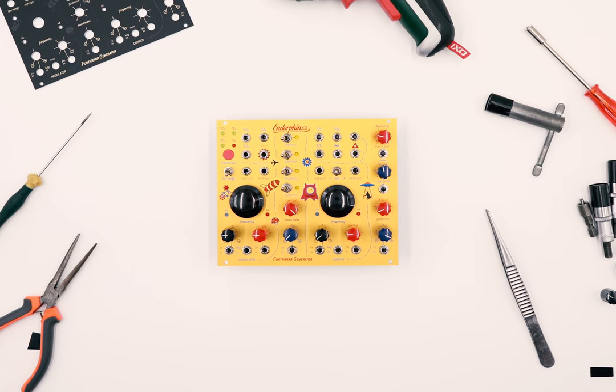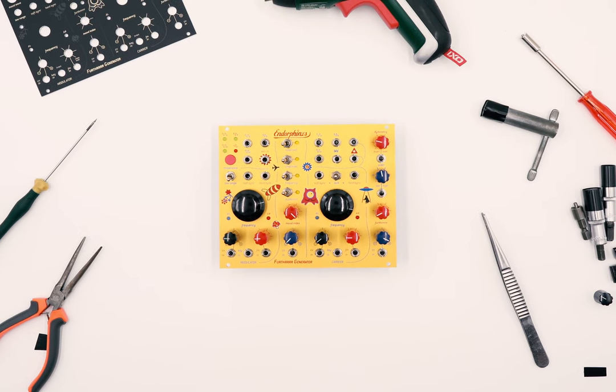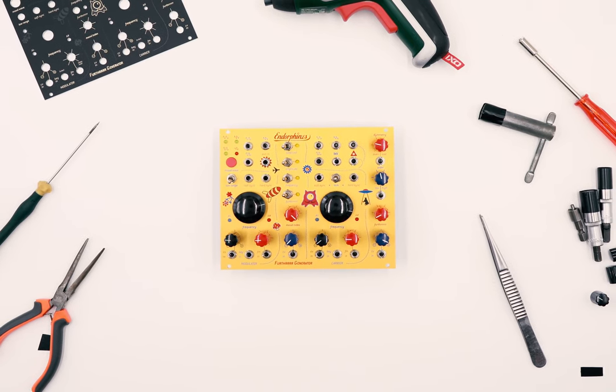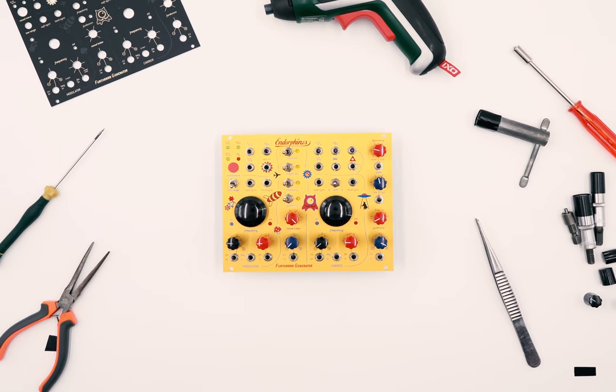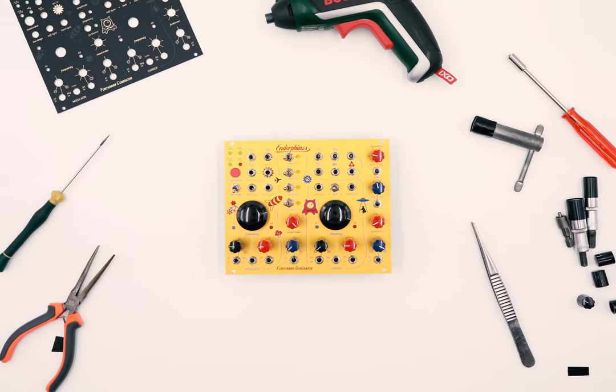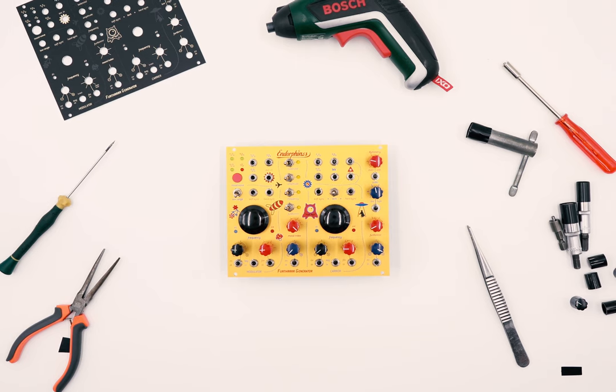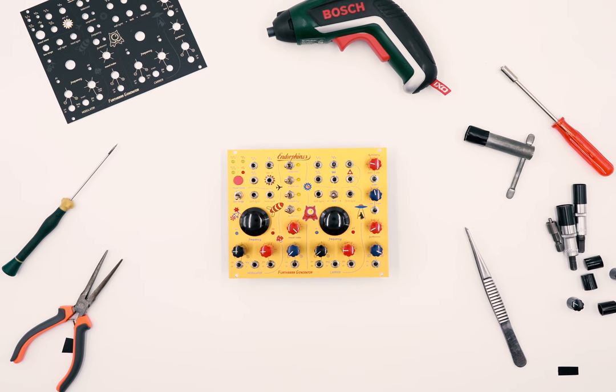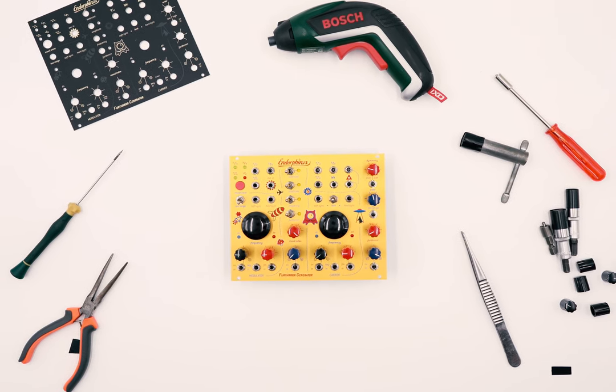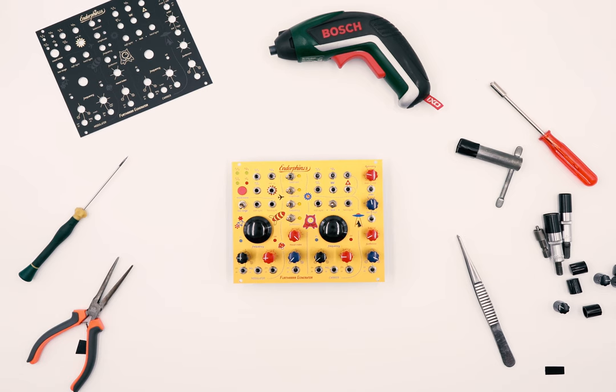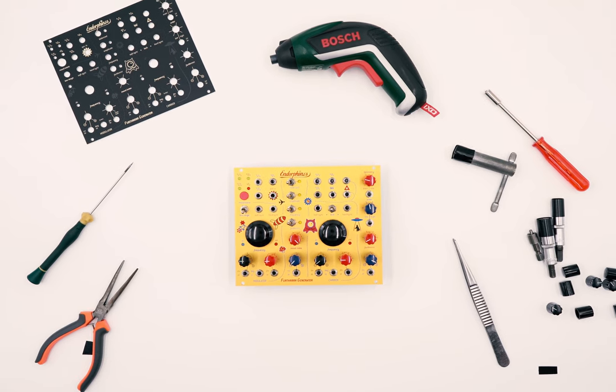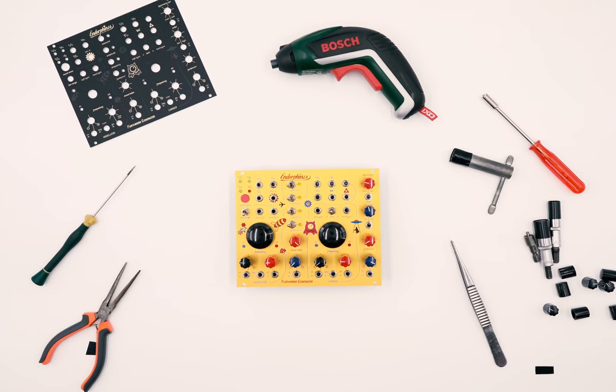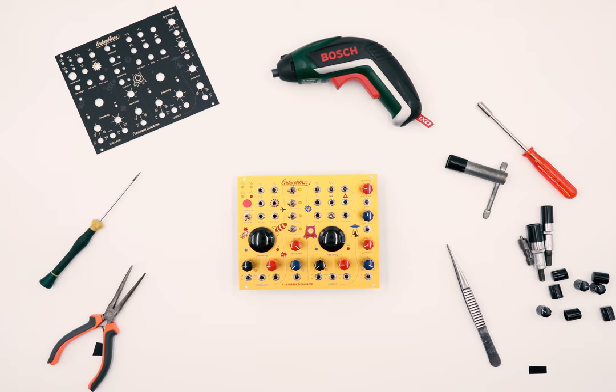Hi! In this video we will show you how easy it is to replace the faceplate on your module using the example of the weather generator. You can also apply the same technique on every other Endorphines module. Here we have the weather generator with the classic gold panel which we will convert by placing the black panel.